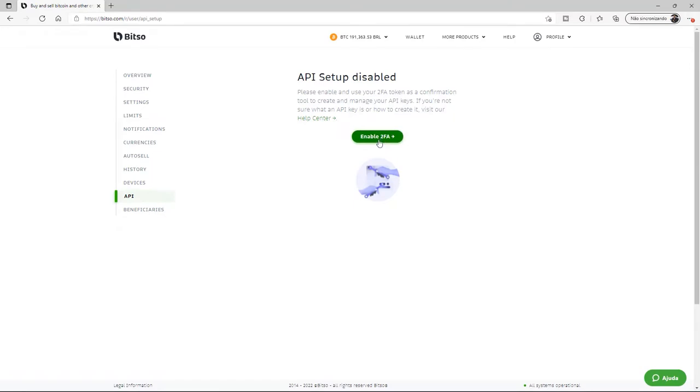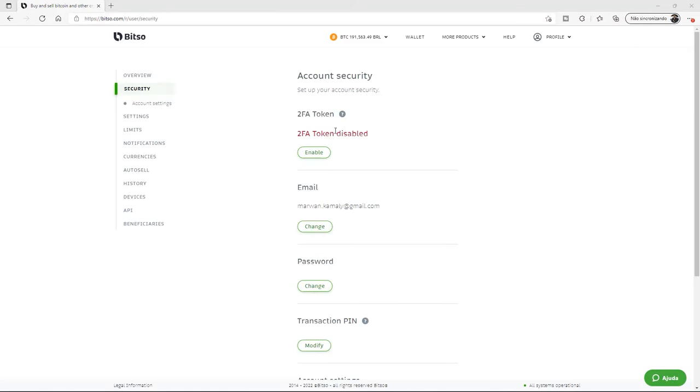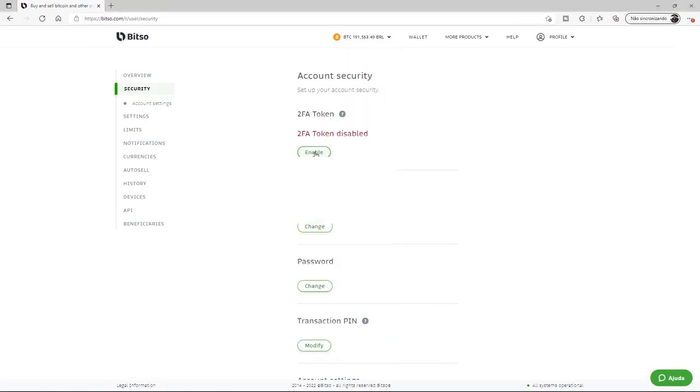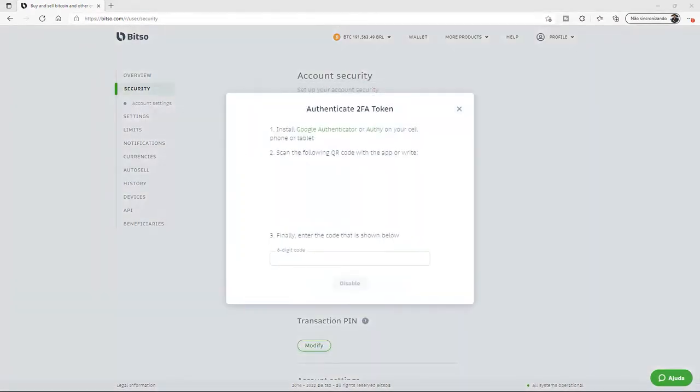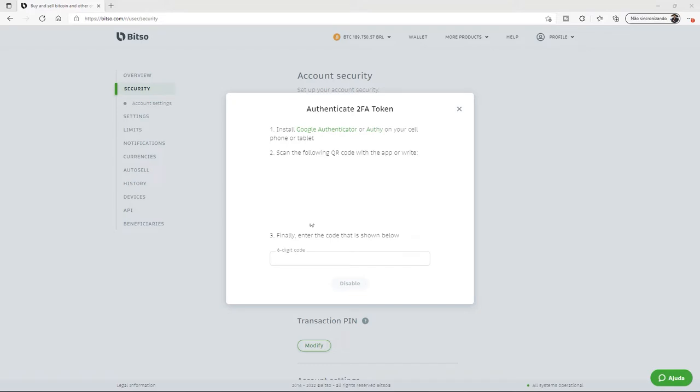We'll go ahead and click Enable 2FA. Once we're on this page, we're going to click on Enable. We'll then enter into our Google Authenticator app, scan the QR code, and enter the six-digit token produced by the app.